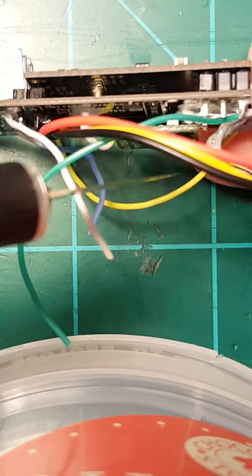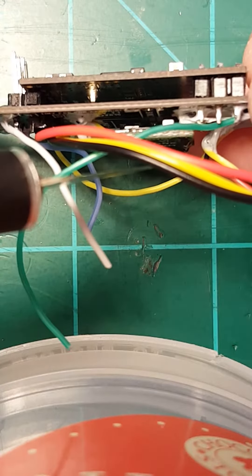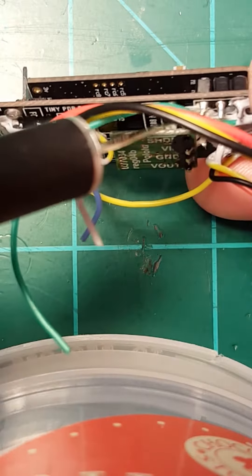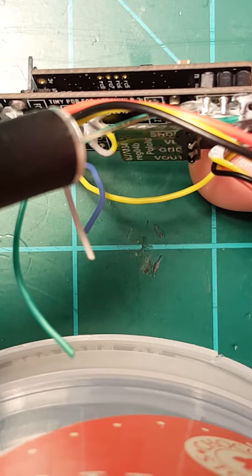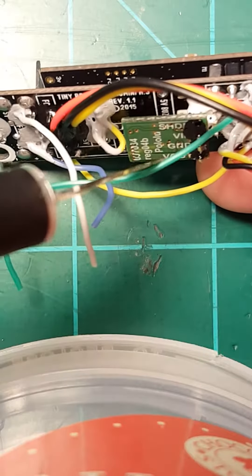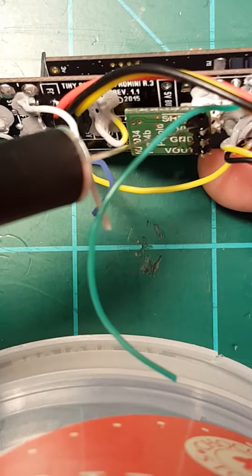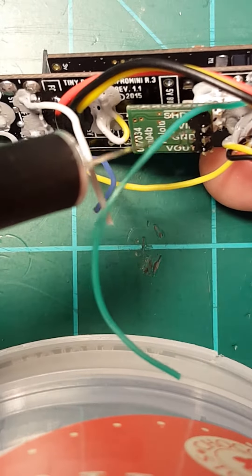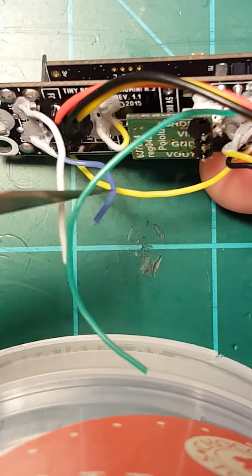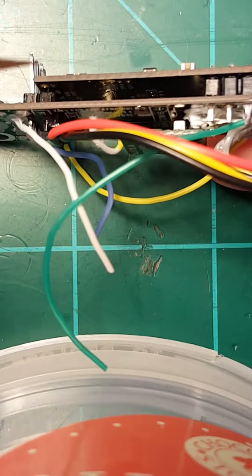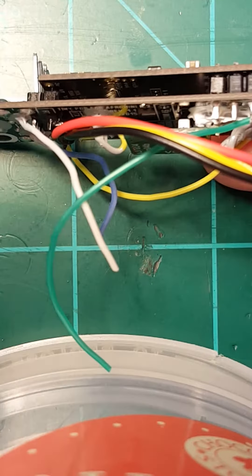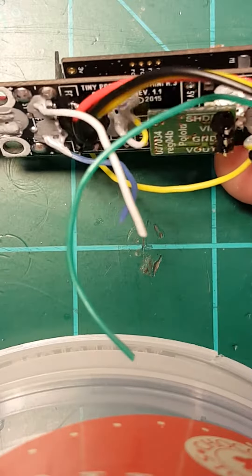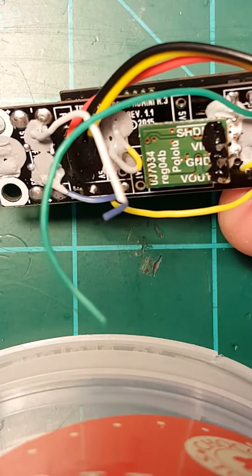What I did was—you can do it either way—you can stick the pins in the tiny PDB and solder it and then just stick this on and solder it, or put the pins on the Pololu first and then stick it in the tiny PDB. It doesn't really matter. Trim off the excess pin and you're good to go.